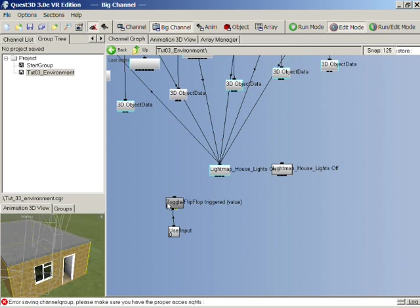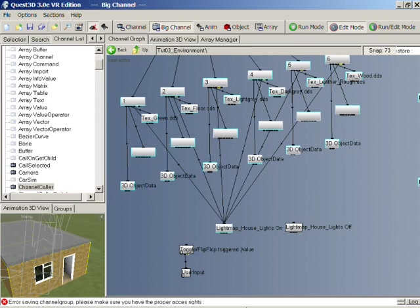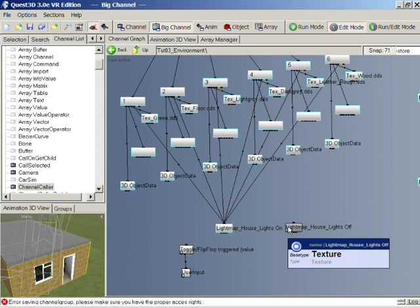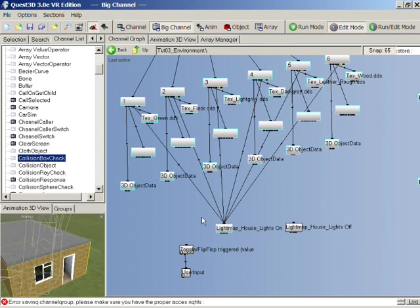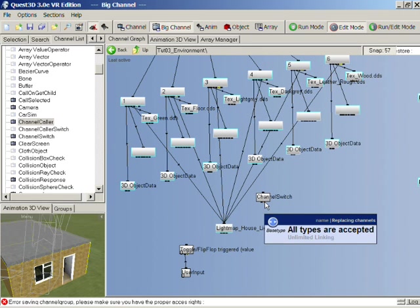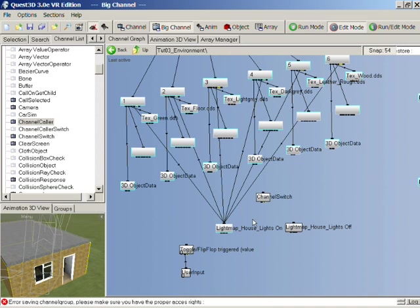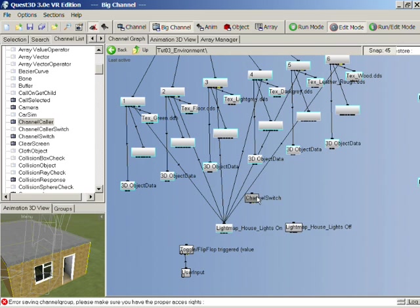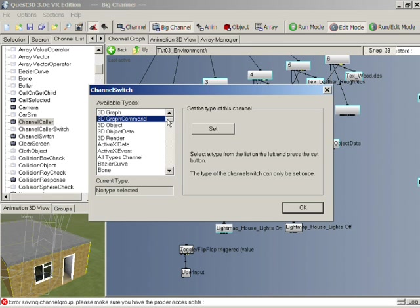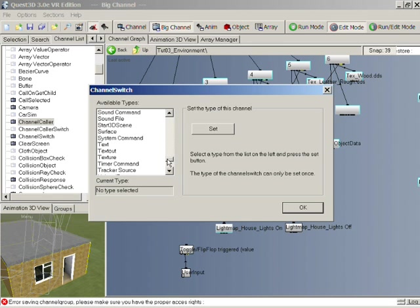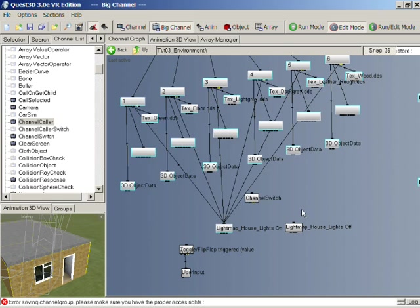This one is going to be lights on and this one lights off. So what we now need to do is create some kind of logic that will switch between our two light map textures here. So we need another channel now. Let's go back to the channel list and select a channel switch. We get a channel switch and drag it in there. Now basically a channel switch will work by switching between channels of the same type. Their base type must be the same. We're switching between textures. So we set our channel switch to texture.